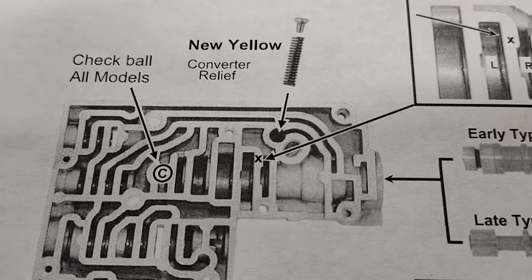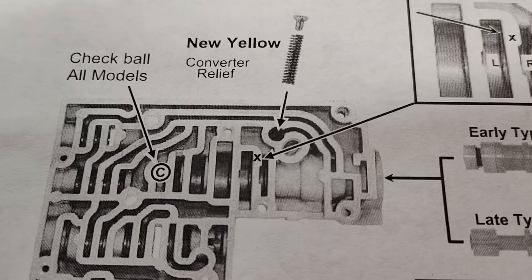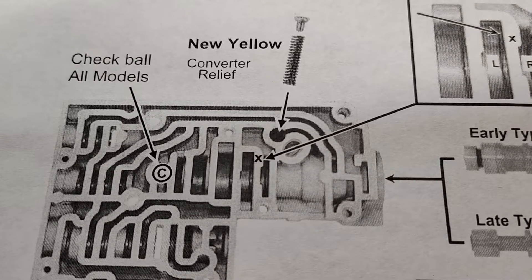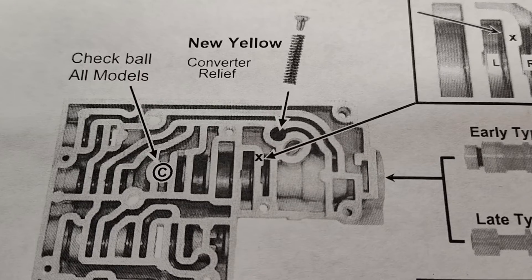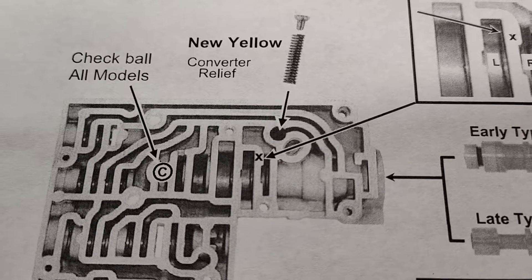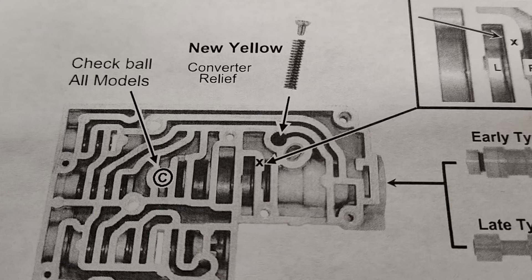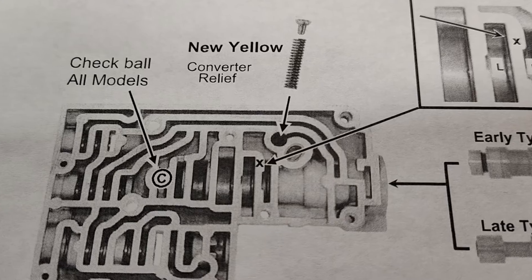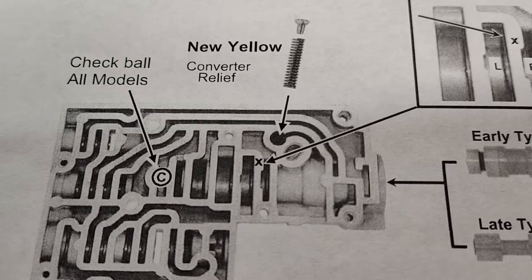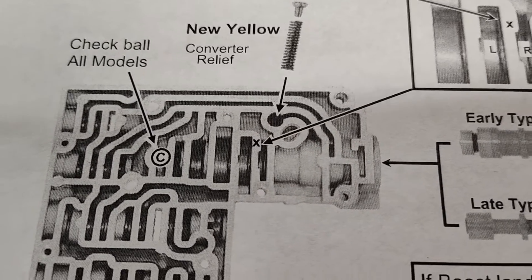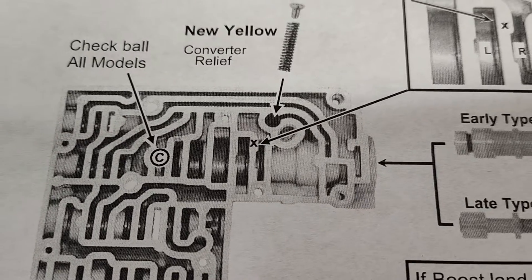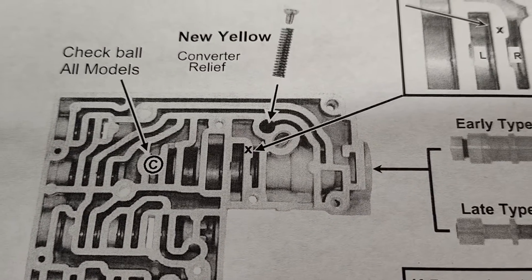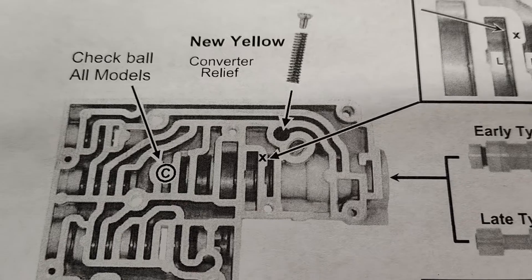I mean just everything just burnt up in it. Couldn't even get the forward and direct drum separated because the high gear clutch plates had just kind of warped. They get so hot and caught on the splines, so you have to press them apart.